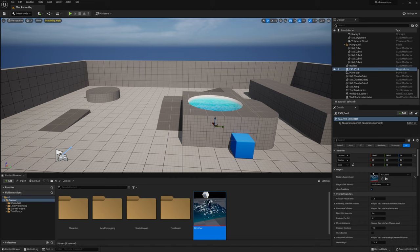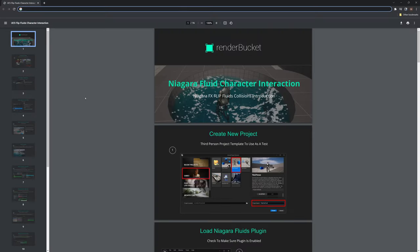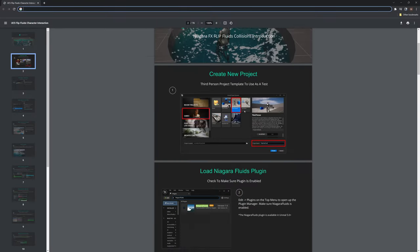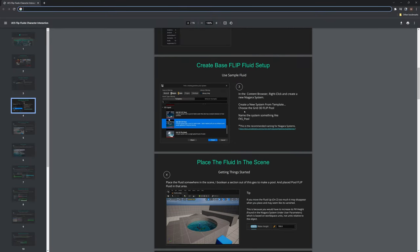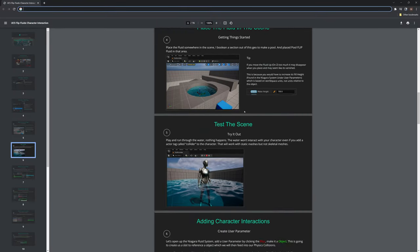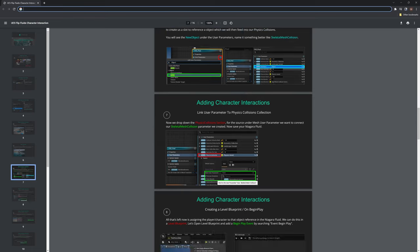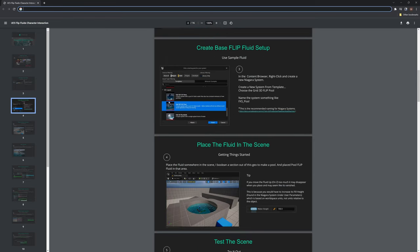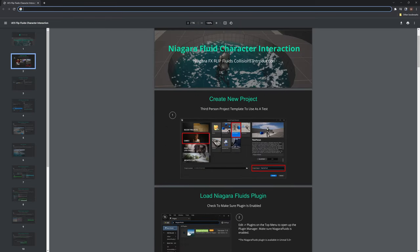If you want to see these steps at a slower pace, subscribing to the Patreon also gives you all of these steps as a downloadable PDF, so definitely check that out.